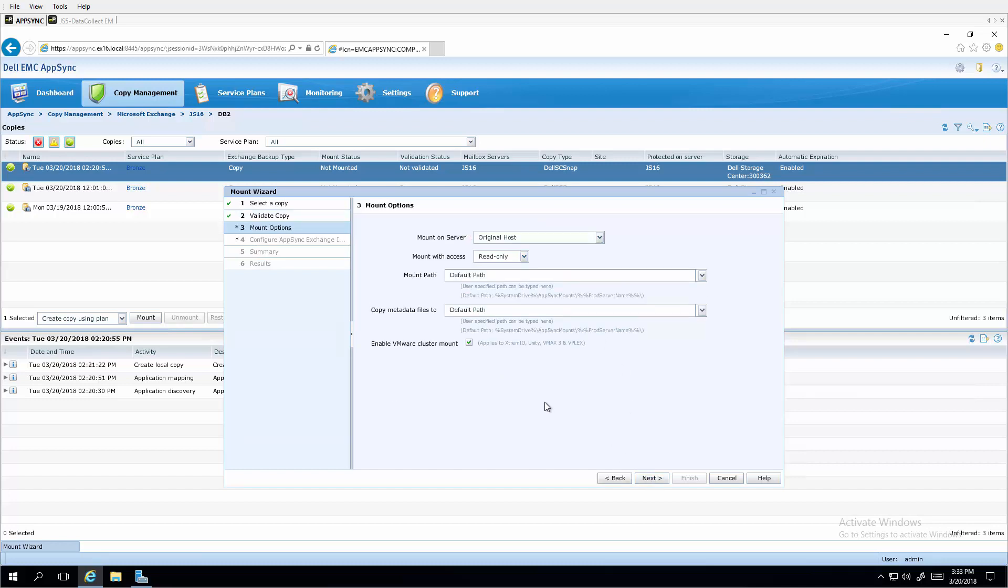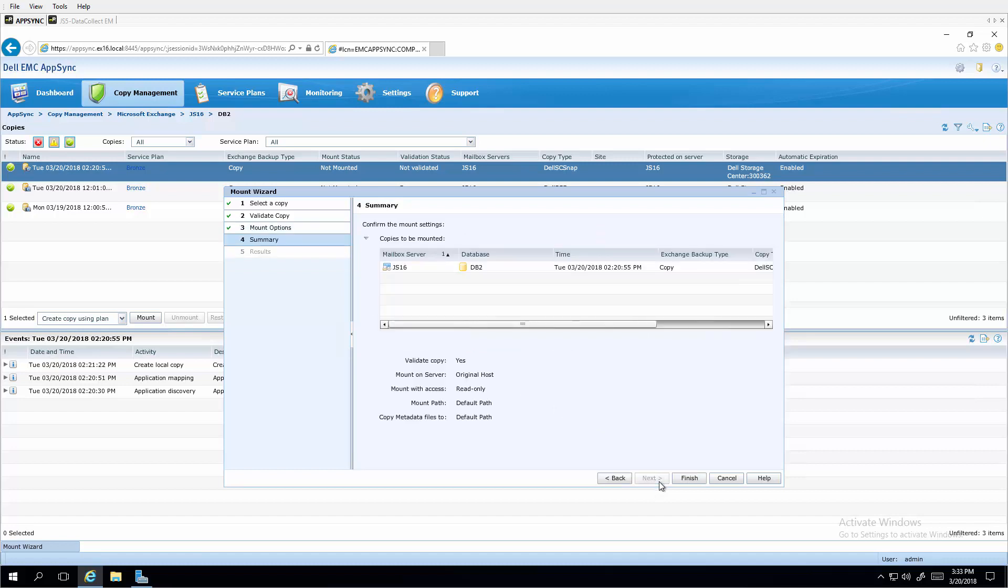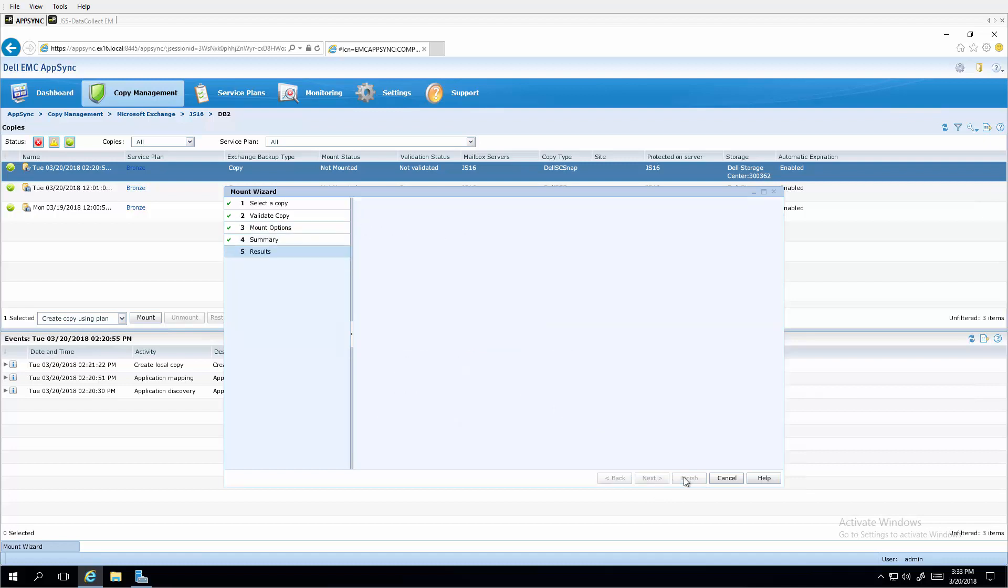For mount options, we'll choose the default except for we'll uncheck the VMware cluster mount enablement. Click next and finish.